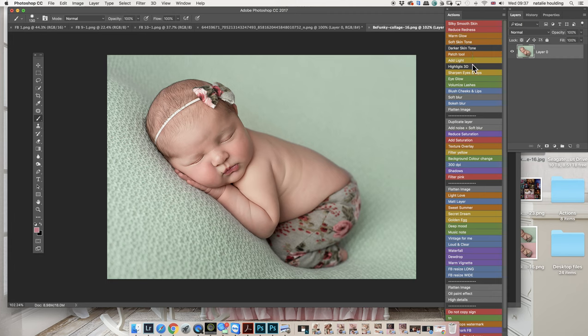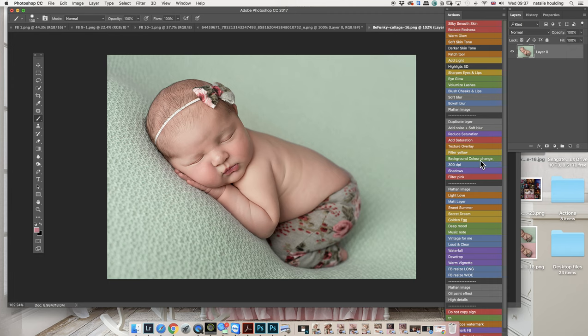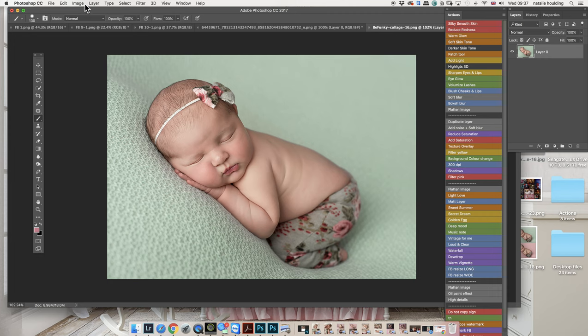You actually have an action somewhere here, this one, the background color change. You're just going to click on it and you will get exactly the same action that I'm going to show you how to do. For those of you who don't have my actions, I'm going to quickly teach you how to get the same results.